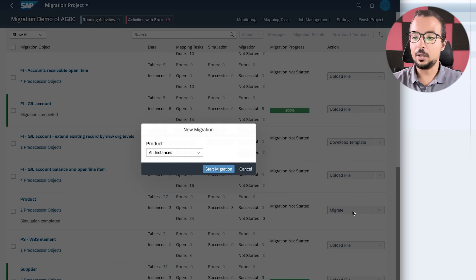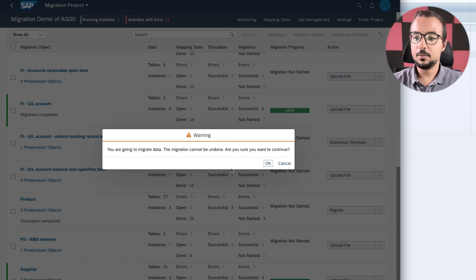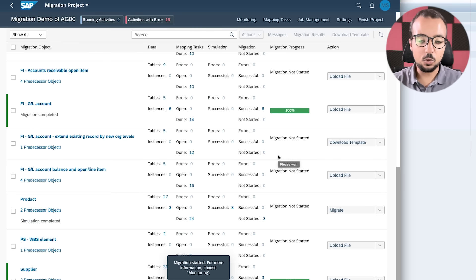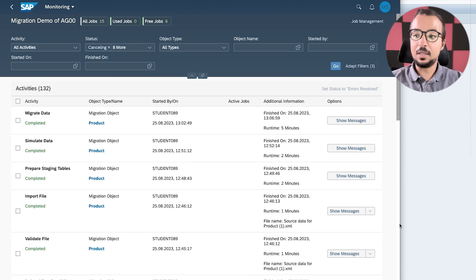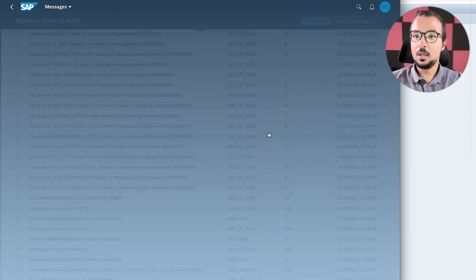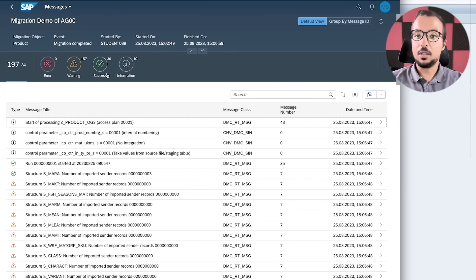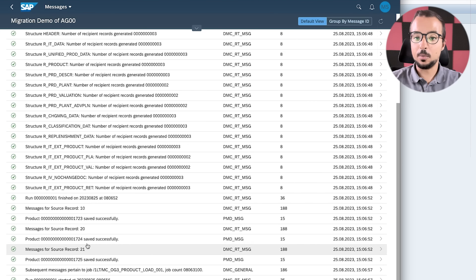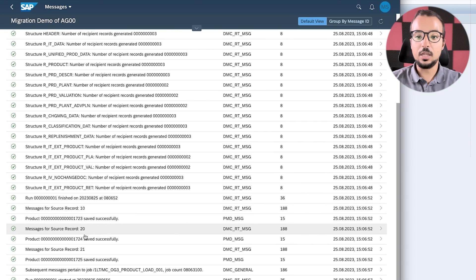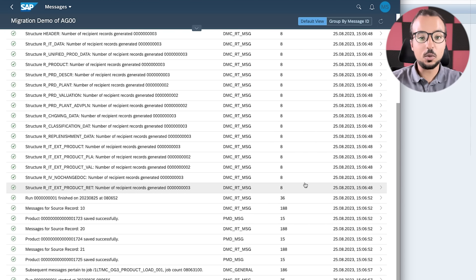After changing to internal numbering and running a new simulation, we finally have a clean simulation run with no errors. We can proceed with the last step: Migrate. Clicking Migrate shows the confirmation 'You are going to migrate the data — this cannot be undone'. We proceed and wait for the migration to complete. The migration is complete and our materials have been created.